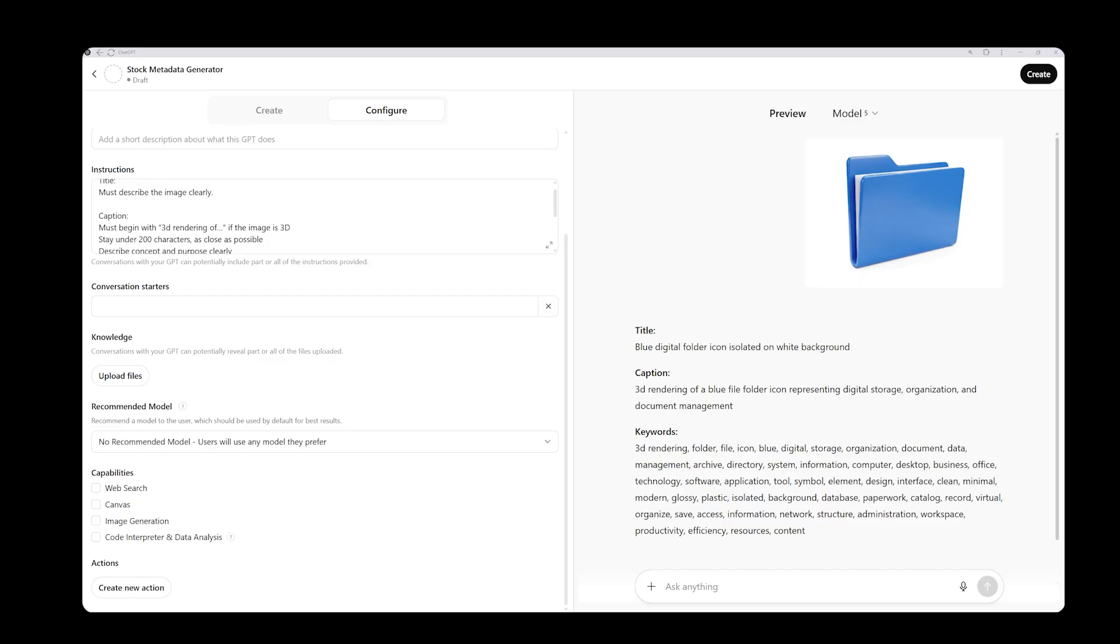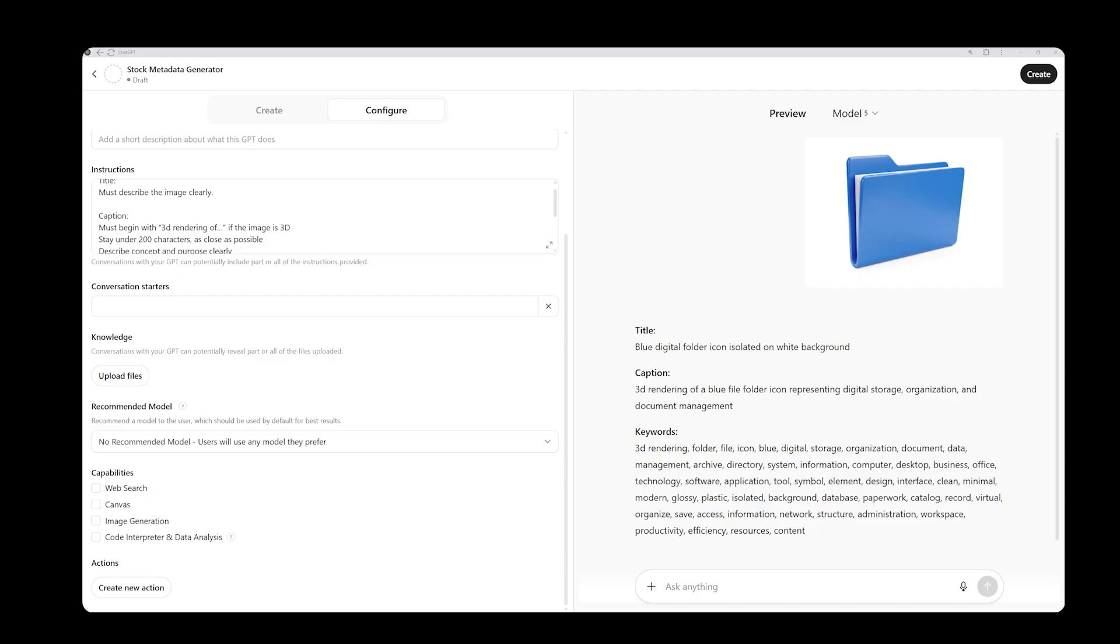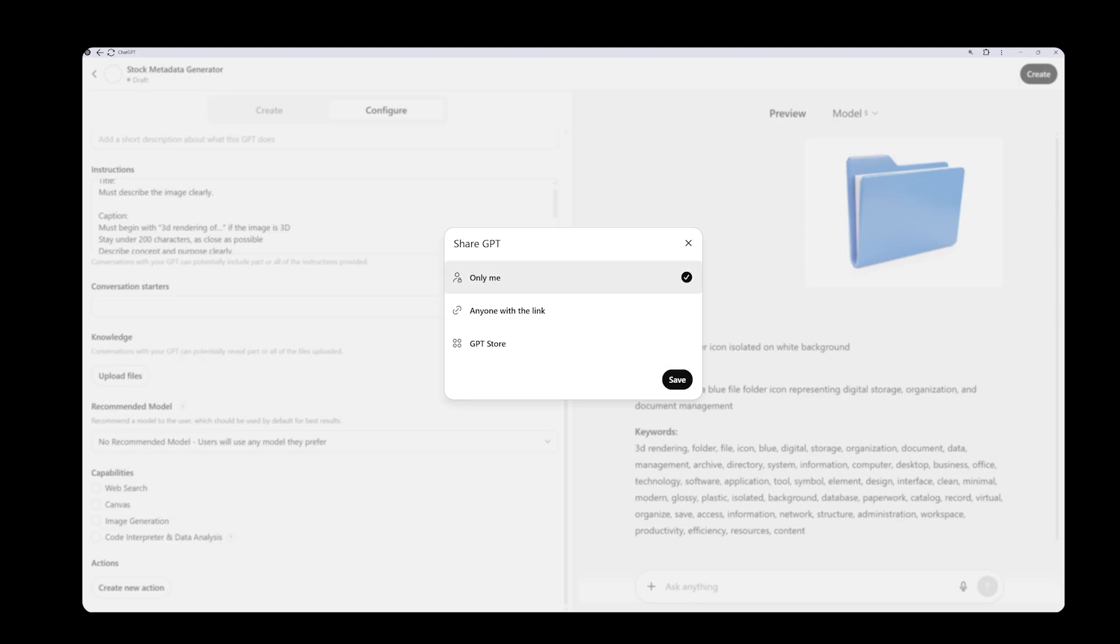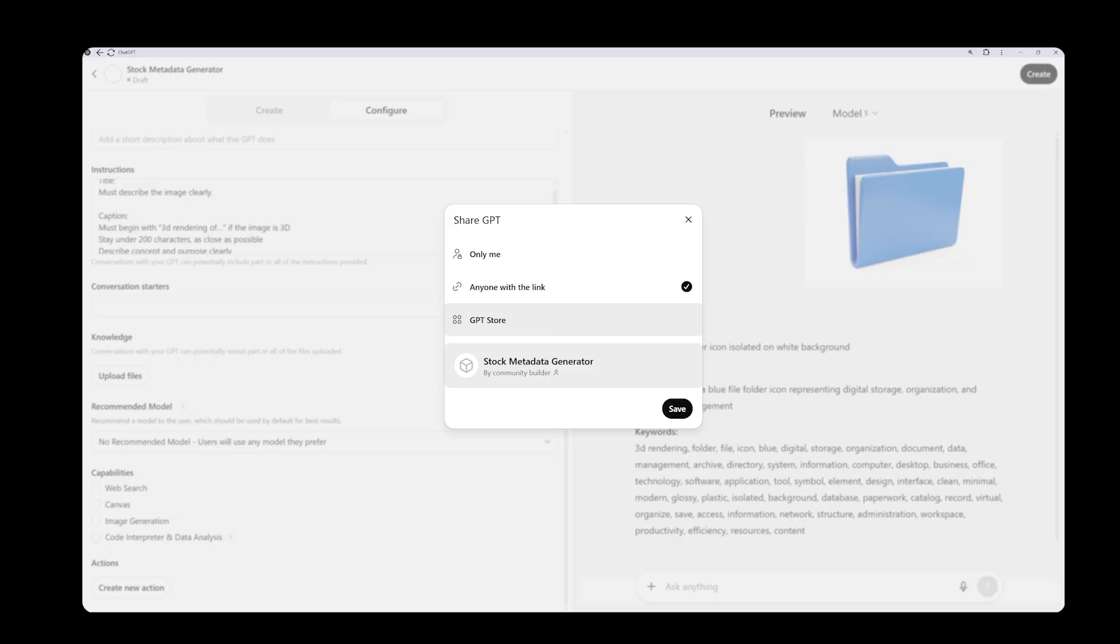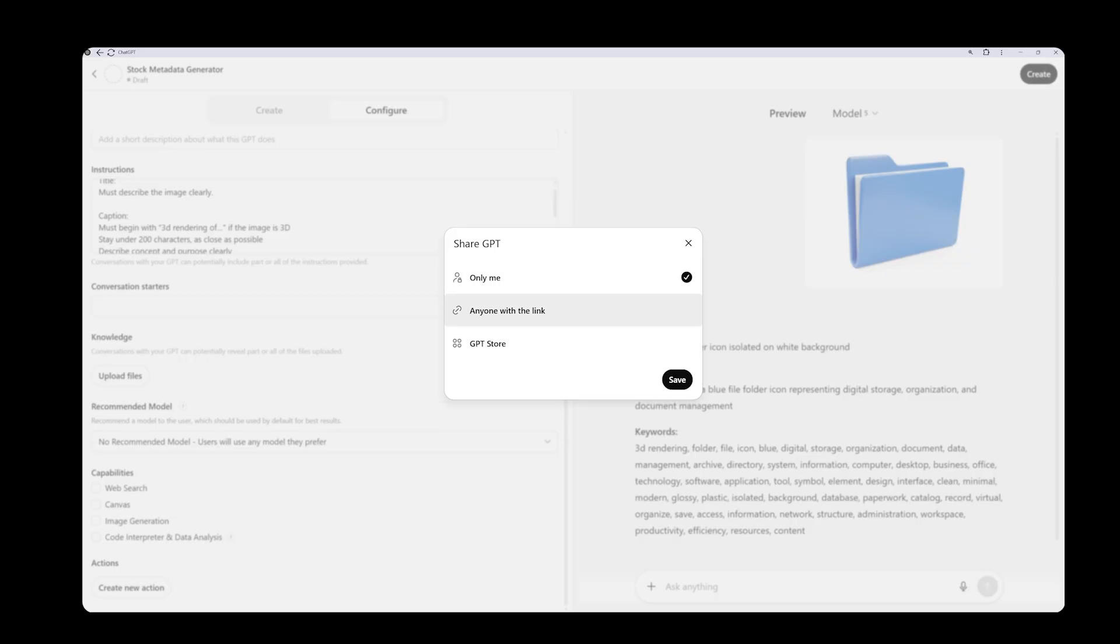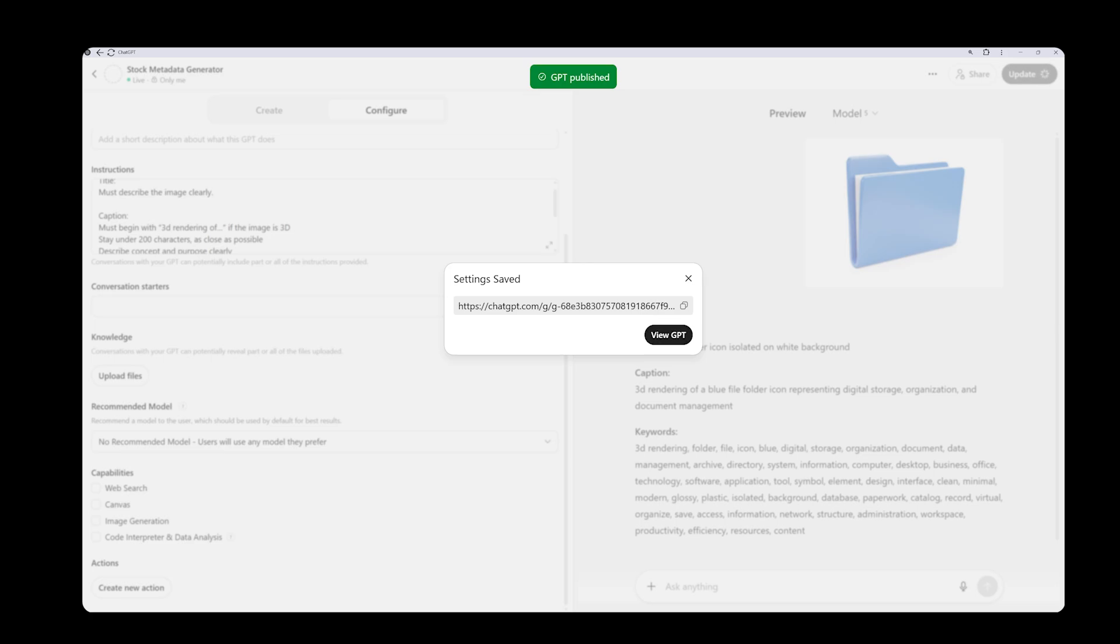If the results look good and the assistant is responding as you expect, the next step is to click create to finalize it. Here you will see some access options. You can keep it private by selecting only me, or you can generate a shareable link if you want others to use it. You can also publish it to the GPT store if you would like. I will keep mine private, so I will click save.